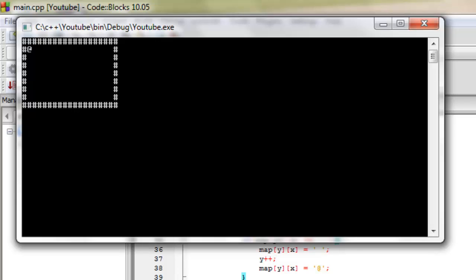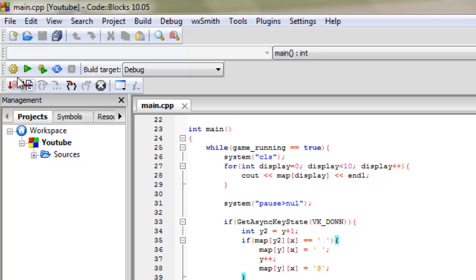We've just got a simple map with a character on it, and we can move this character only down at the moment, but eventually we'll be able to move it all around. Then we'll add more functionality to it, such as maybe moving to a different map, or going over a certain place and something happens. So if we just exit out of this, we can carry on.